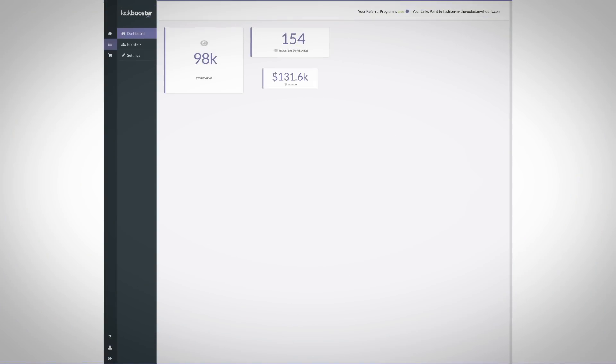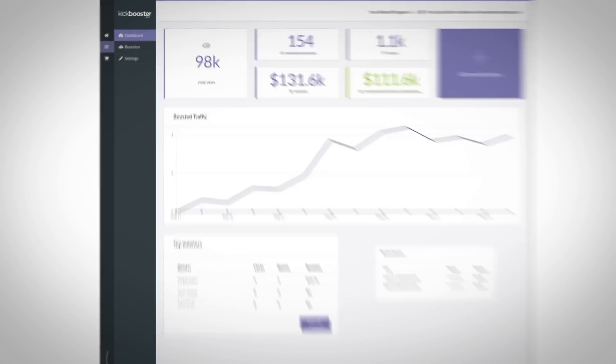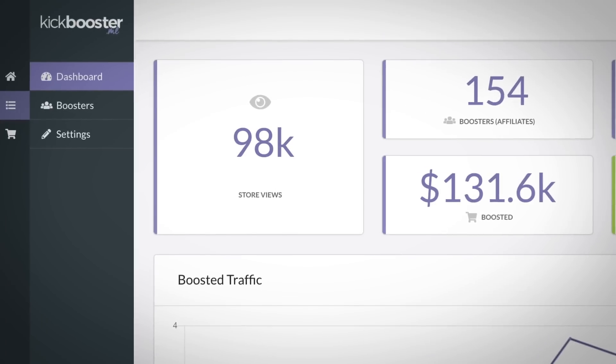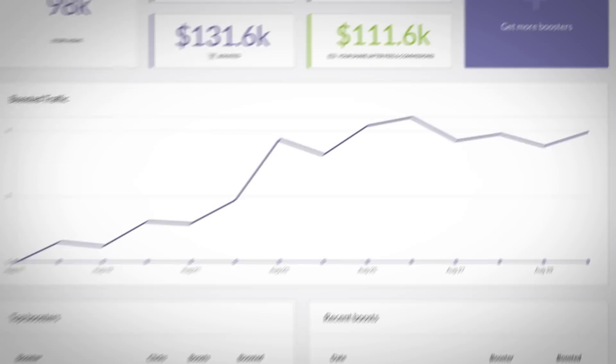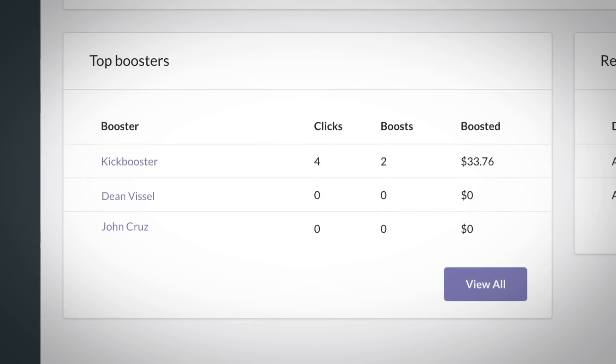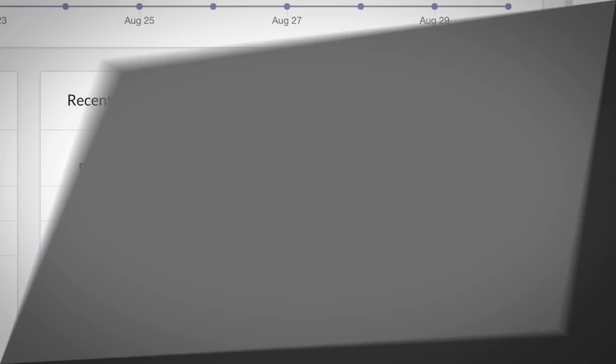We provide a simple, centralized location to manage all of your referral program needs. Here are just some of the key features you can expect from Kickbooster.